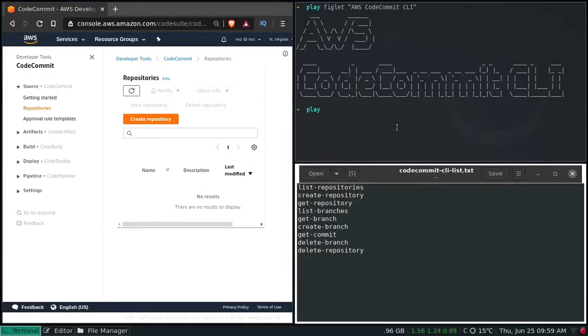Hello viewers! Hope you all are doing good. Welcome to this video. I am Nawaz and this is NXZ, the Linux Car Channel.